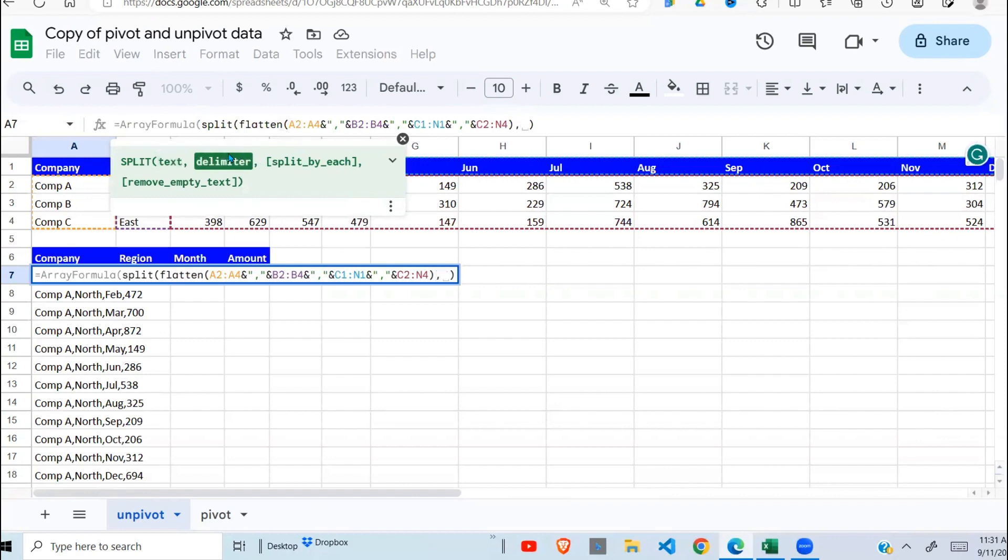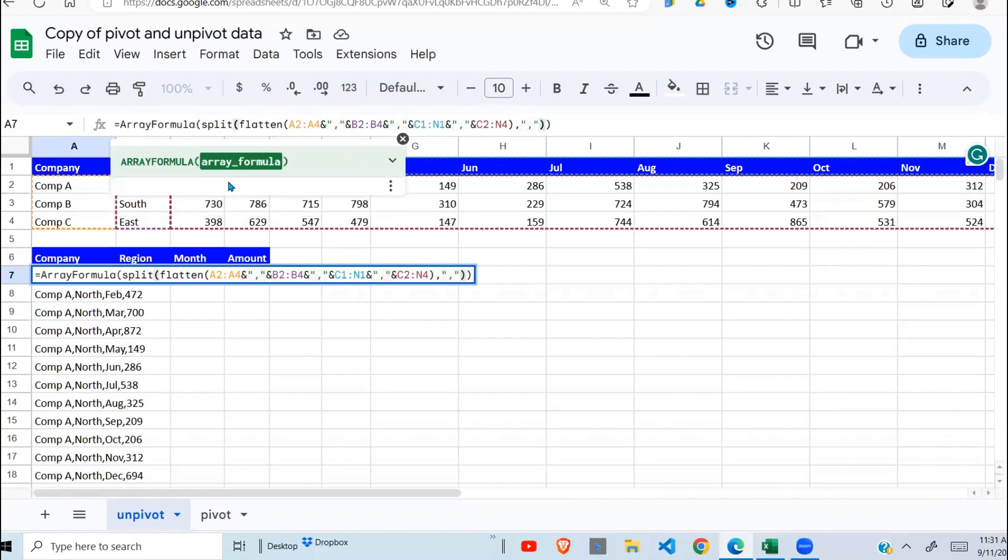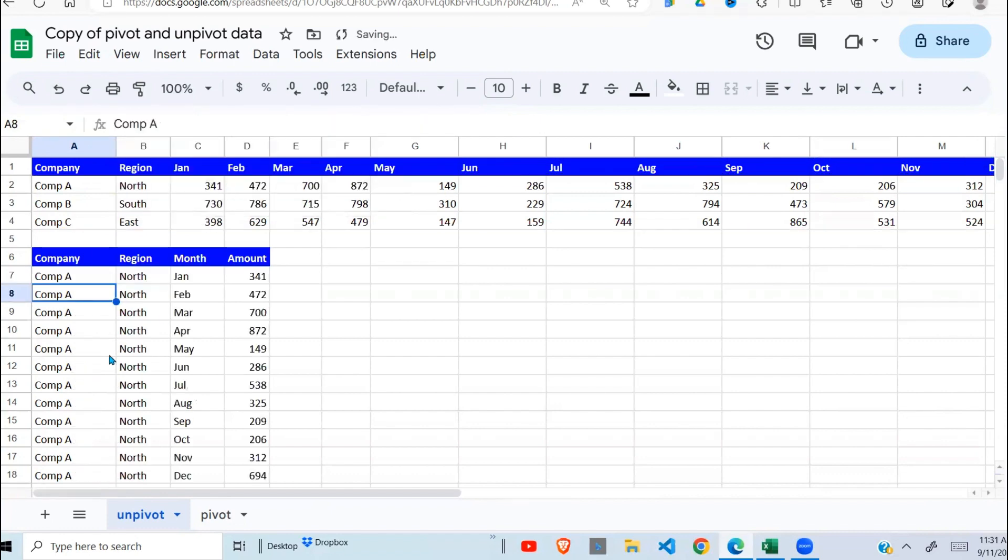Comma, the next argument is the delimiter. Delimiter is what is separating my data, which is the comma, and I close, and there you go.